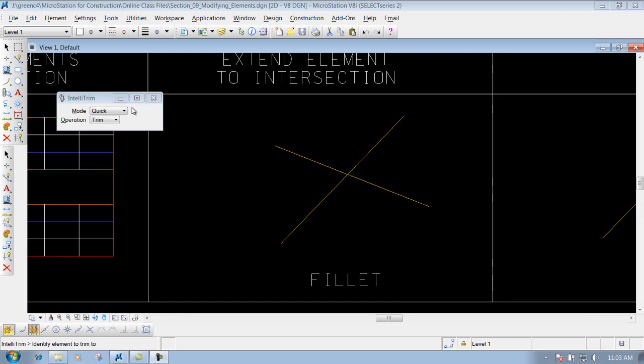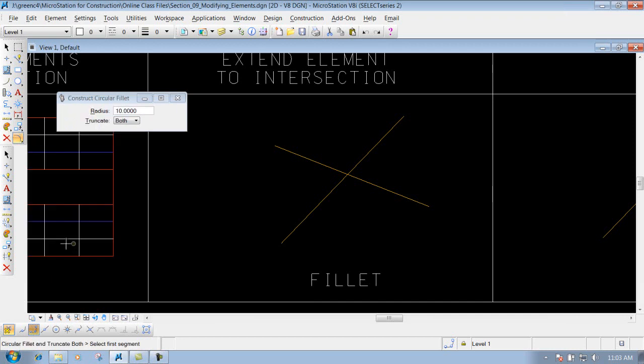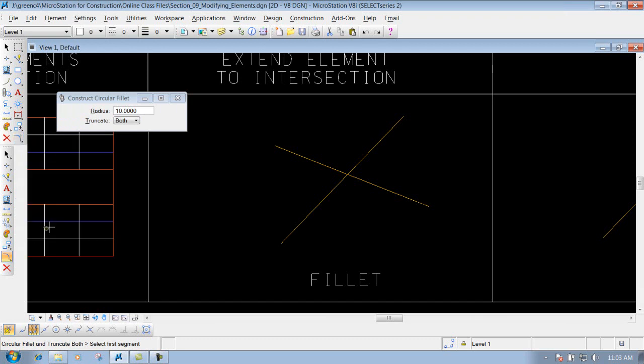The fillet tool can be accessed from your main toolbar at Construct > Circular Fillet, or you can go to your construction toolbar and grab it there as Construct Circular Fillet.